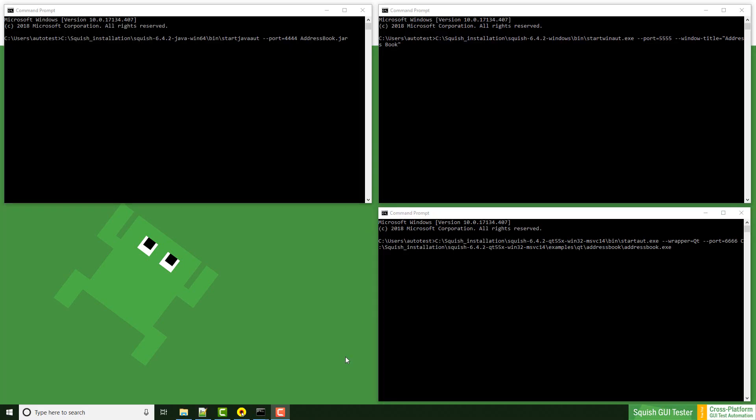We have three different kinds of commands: StartJavaOut, StartWinOut, and StartOut in general. Let's start with StartJavaOut.